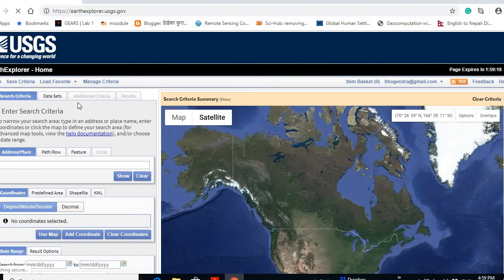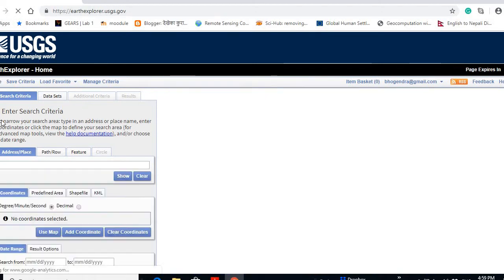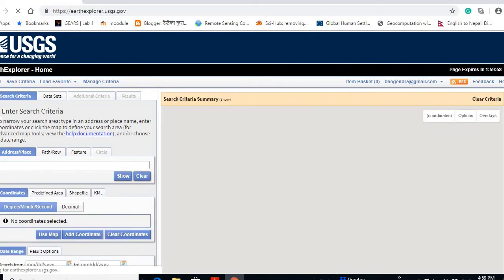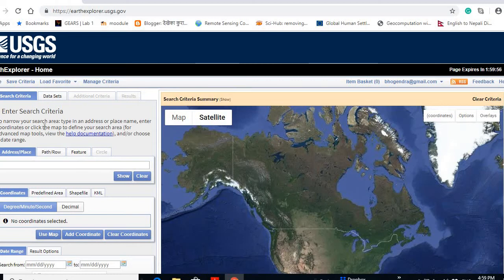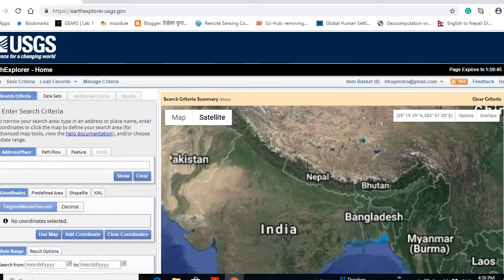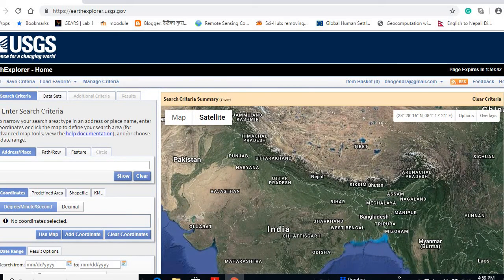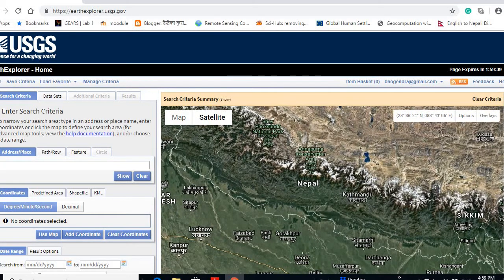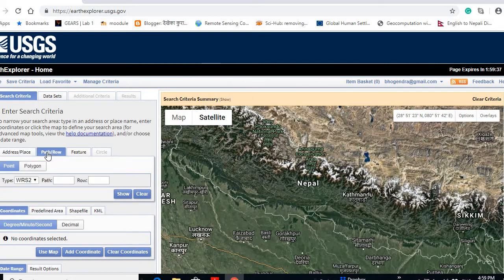Here, first you have to identify the location. You have two options: one is you can browse over the map and then just click to draw some shapes — triangle, rectangle, or some polygons. Otherwise, you can choose the path and row number, but you have to know them beforehand — which are the path and row for your interested area.